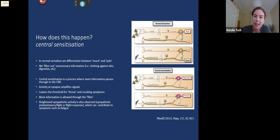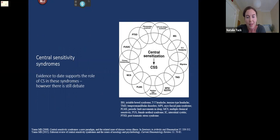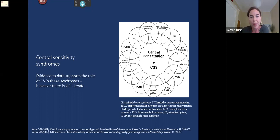There's growing evidence that this process is relevant to a range of medically unexplained symptoms or syndromes. At this stage there is still debate — it's not conclusive across all of them — but these are the domains where there has been some support for the role of central sensitization.